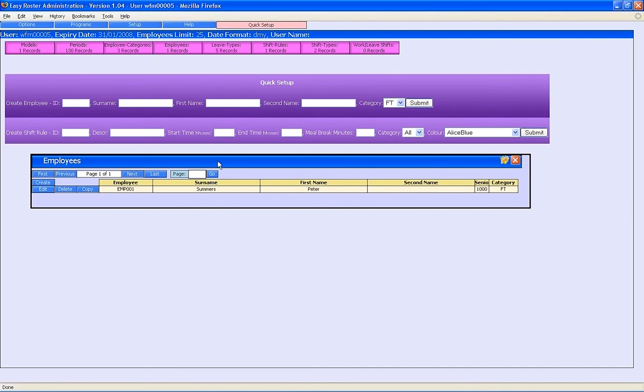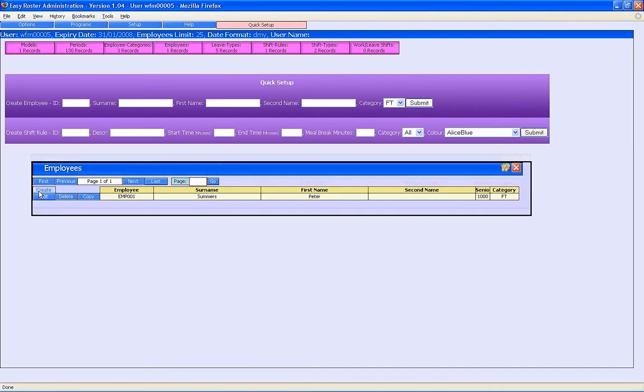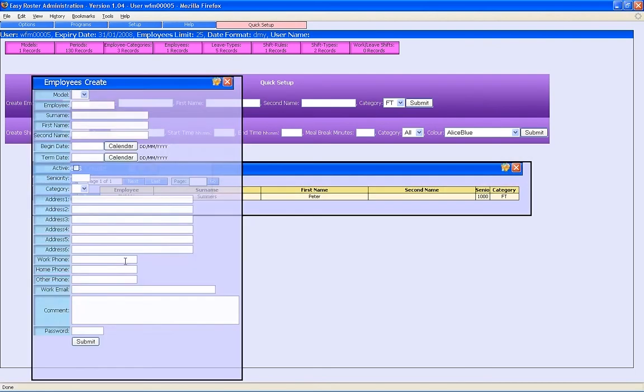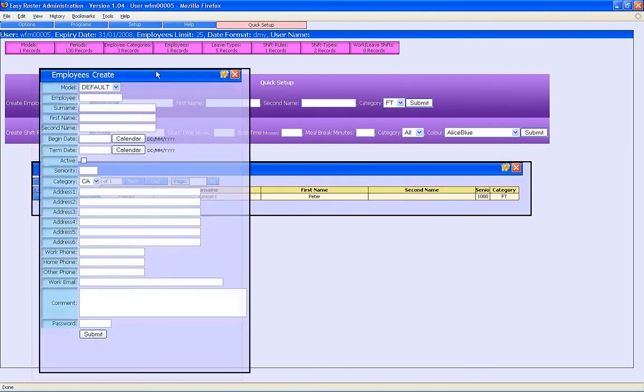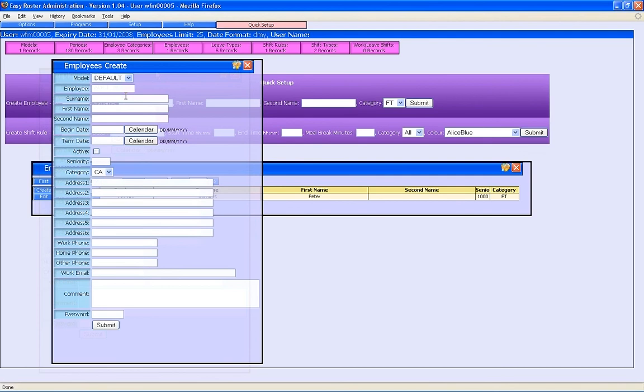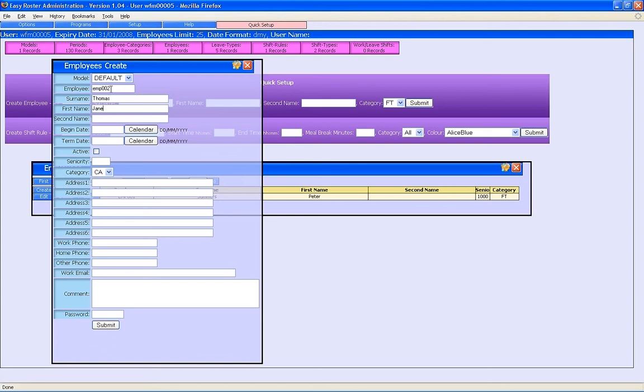If we'd like to create another employee this way, we go in here and put the employee number. We'll put emp202, and we'll put, let's say, Thomas, Jane.